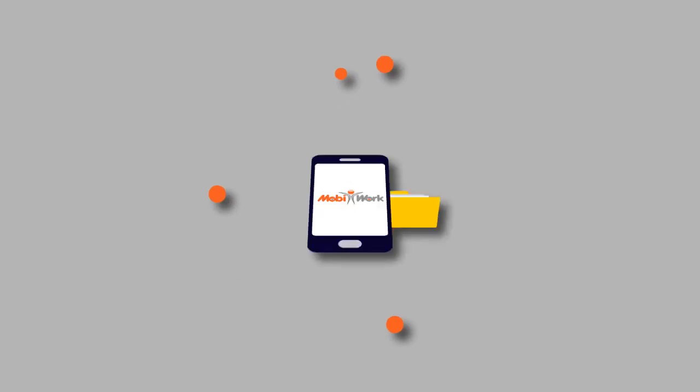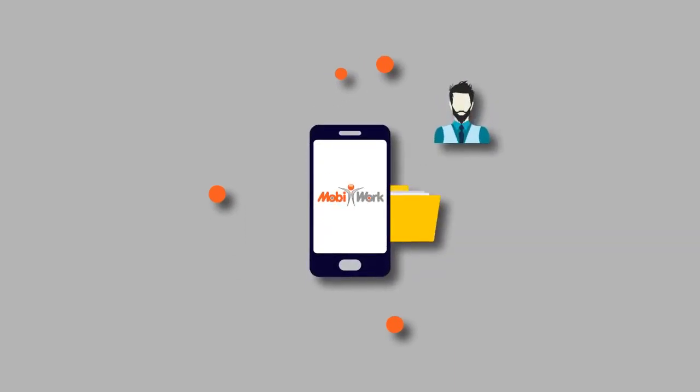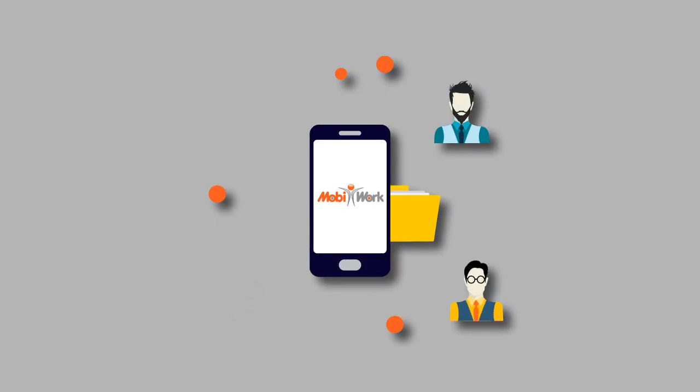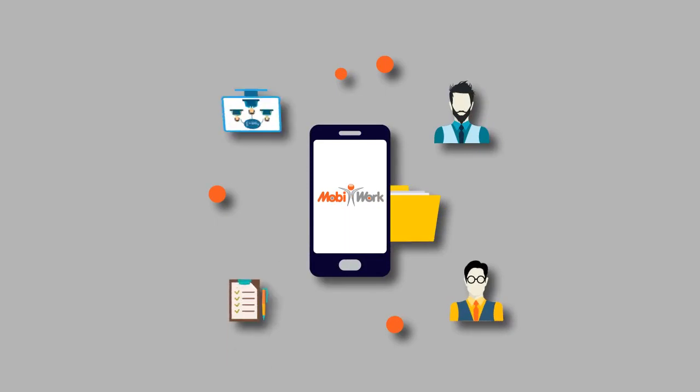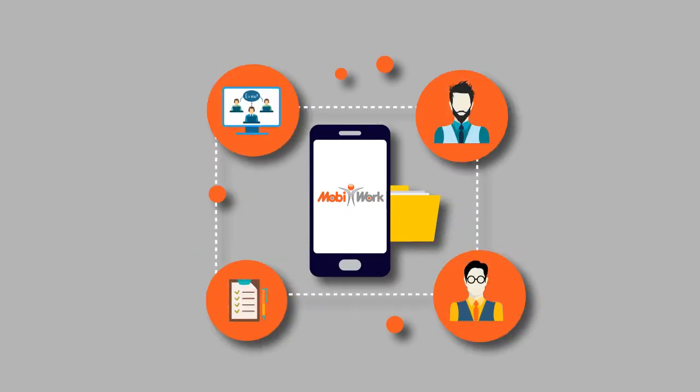mConnect also allows for master file maintenance from your MobiWork app including customer accounts, vendor accounts, inventory items and general ledger accounts.